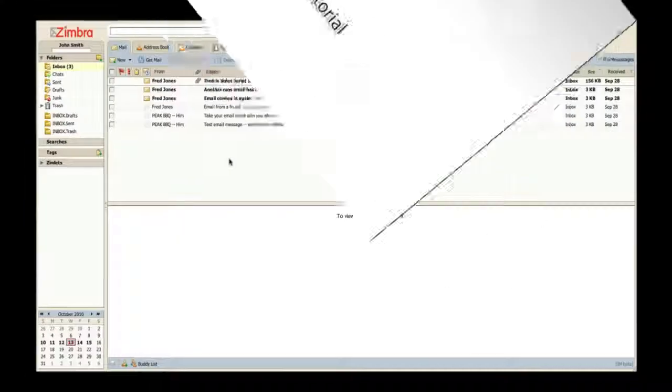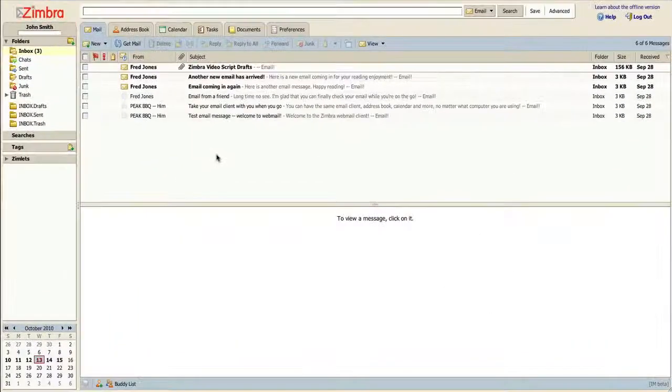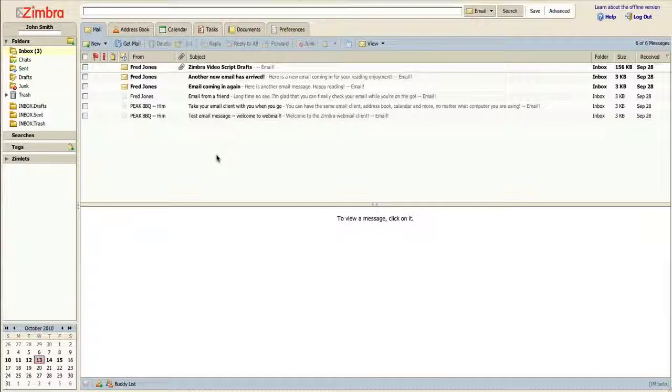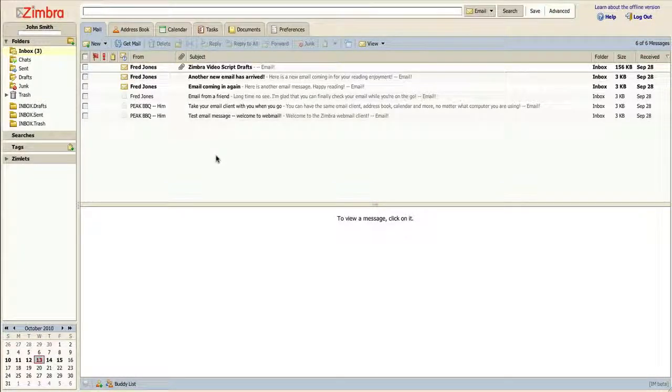The Zimbra Webmail application has numerous features and attributes to customize. In this video we will explore adjusting your general account settings and theme.